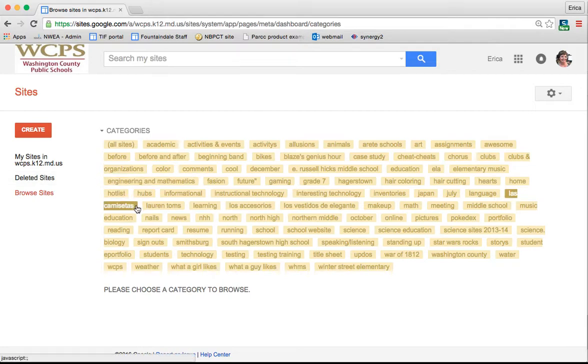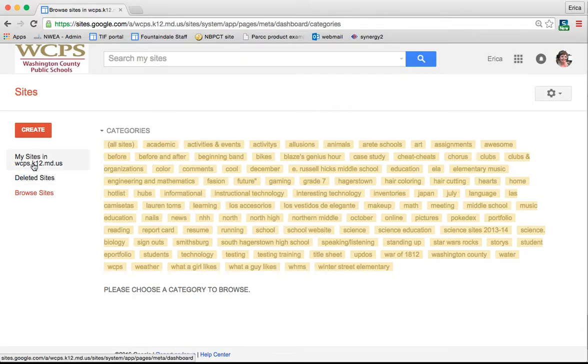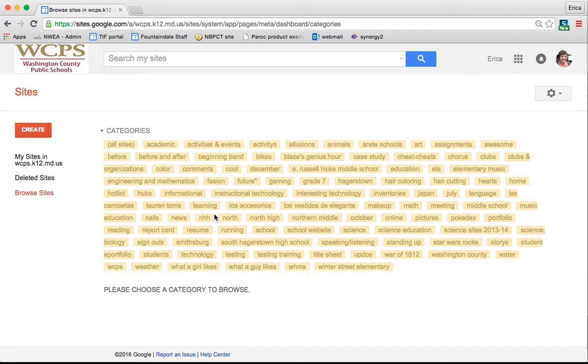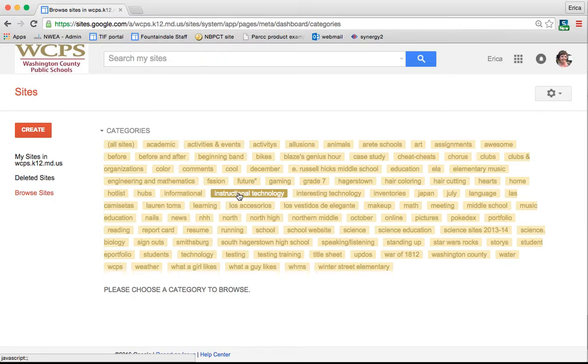Later, I'll show you how to add a hashtag to describe your site, and this would be a place that you could search there. Here, you can also search other websites that have been created by Google. For instance, Instructional Technology just popped out. You could click on that and find websites that other people have created with that tag.